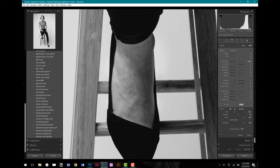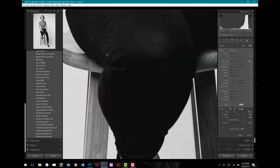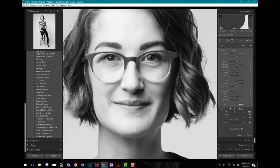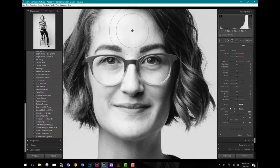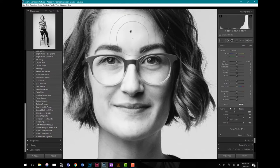Now I'm going to navigate up to Sarah's face. I'm going to make a new adjustment — hit New — and decrease the exposure on her forehead a little bit. I just softened it up a little bit and made it not quite so bright so it matches the rest of her body.